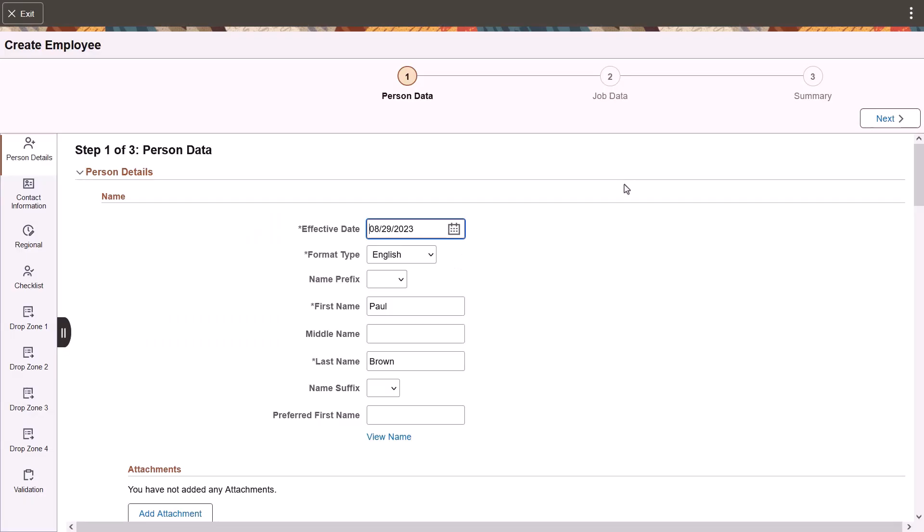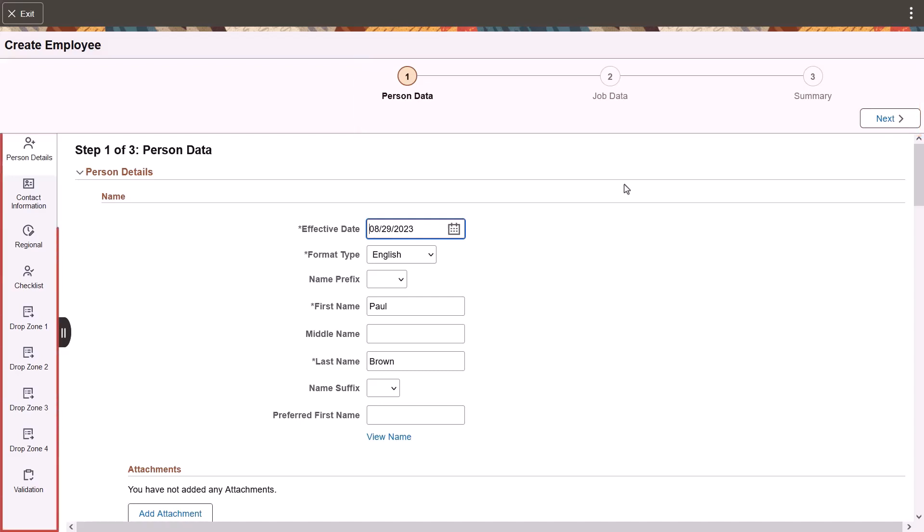The process of adding a person or organizational relationship appears within the context of an activity guide. On classic pages, the person data and job data components consisted of multiple pages. With Image 47, all person data fields are available from one scrollable page, and the same with job data. The banner displays the steps in the process. In this example, it contains the person data, job data, and summary pages. The left panel section navigator provides quick access to sections within that page.